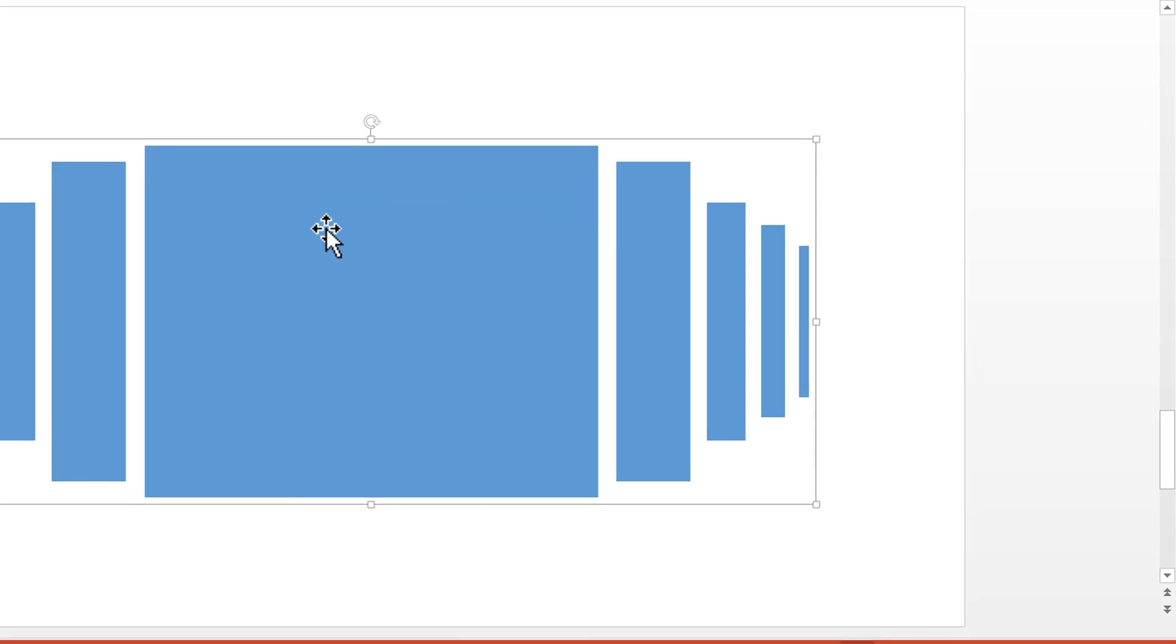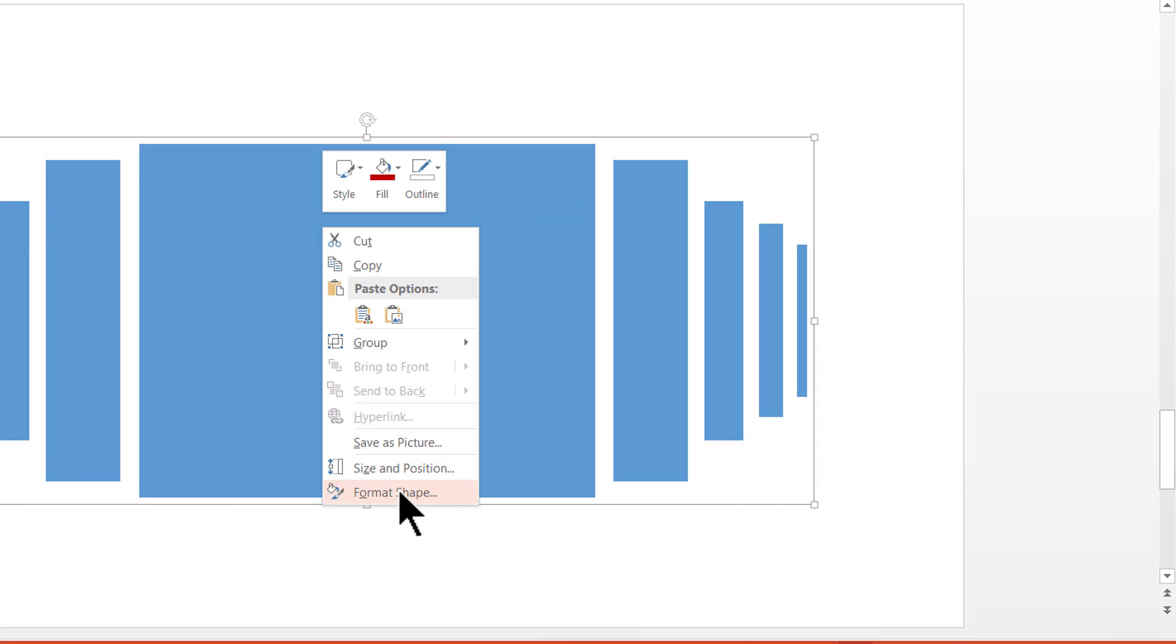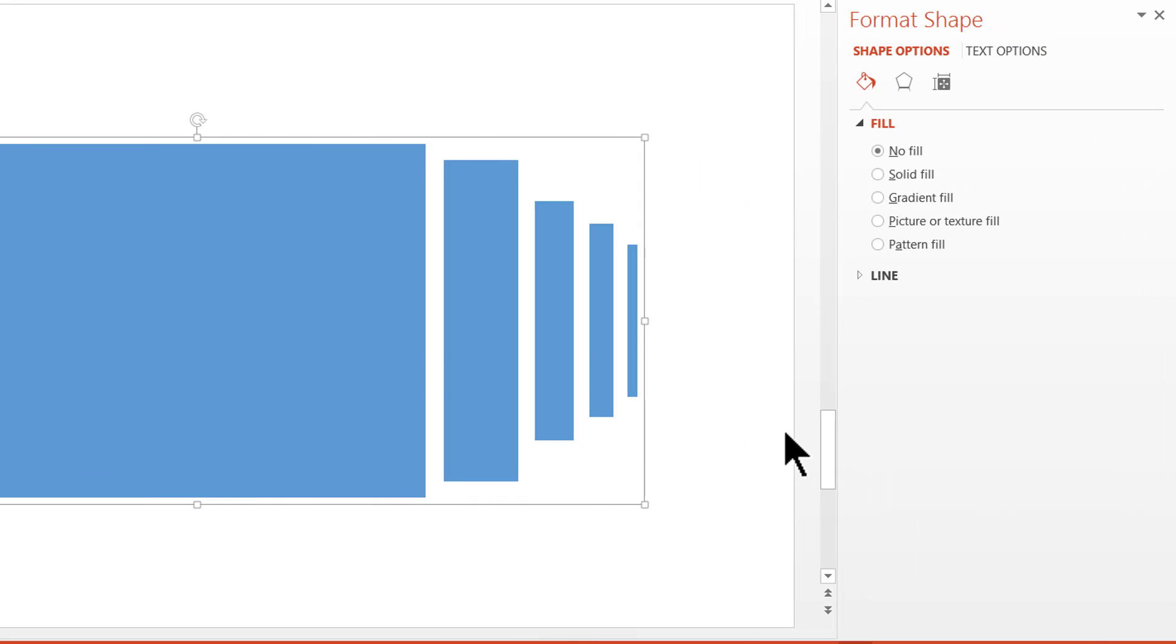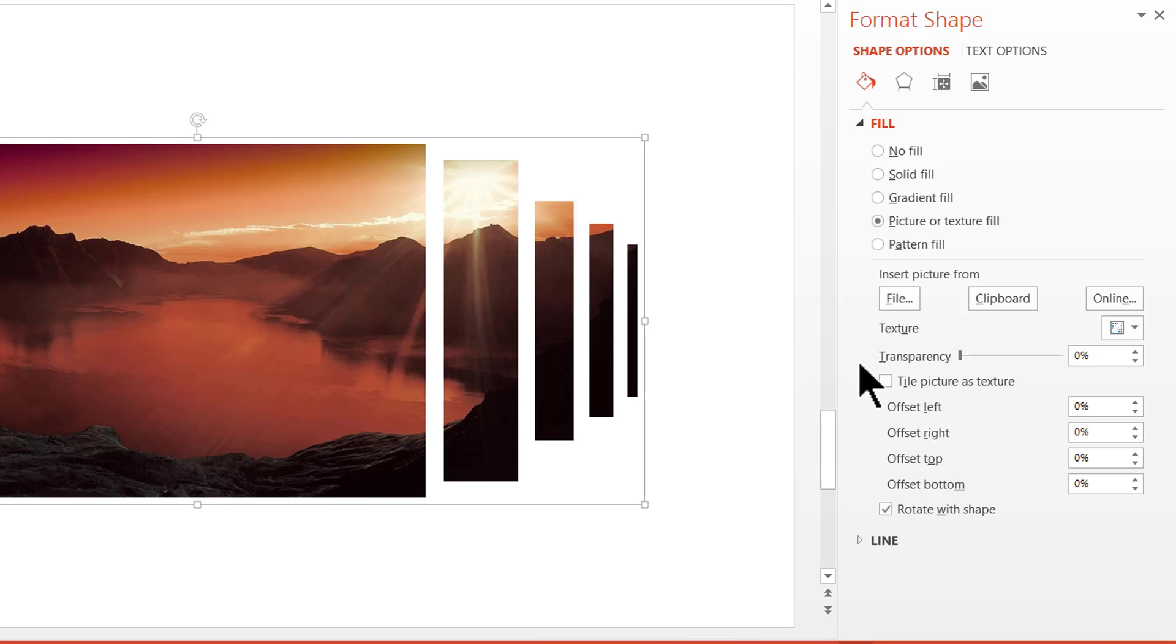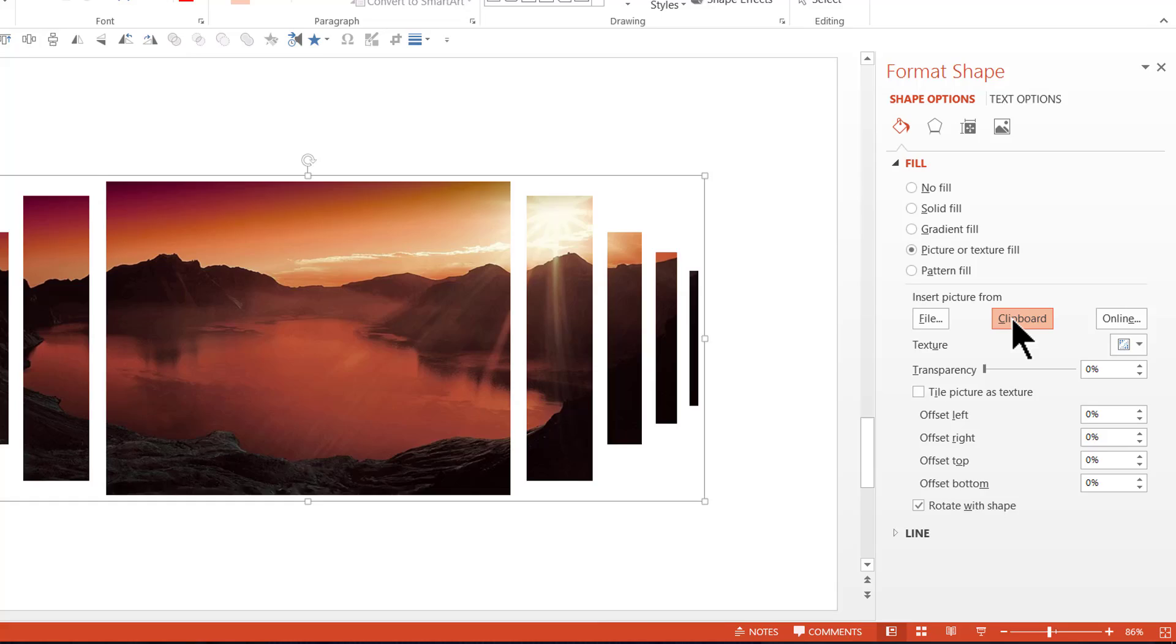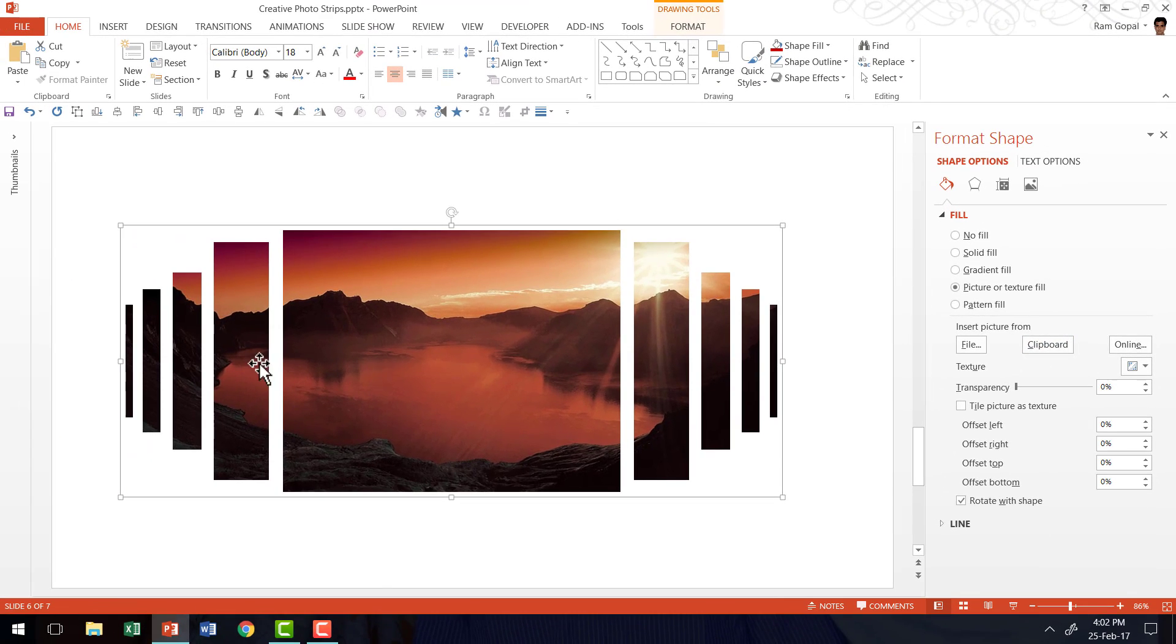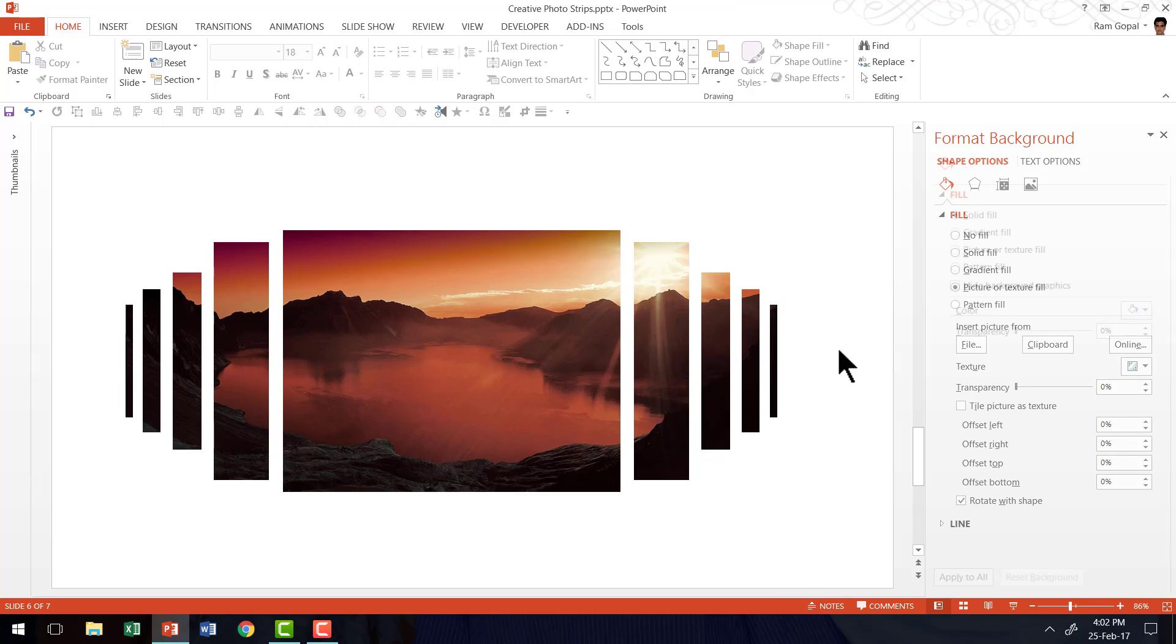Now all I need to do is pick up this group and fill it with the photo that I have in the clipboard. For that, I have to right click on this group. Go to format shape. Go to the fill option here. Go to picture or texture fill. Go to clipboard and there you have a beautiful photo strips effect in PowerPoint 2013.